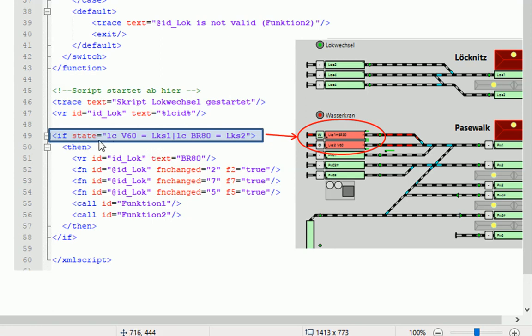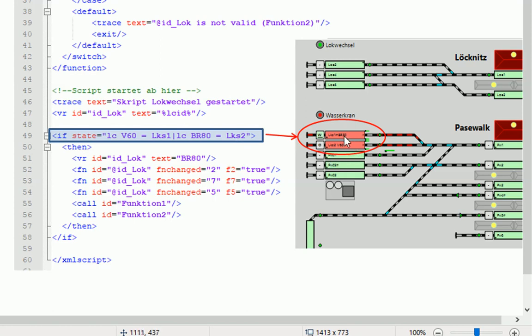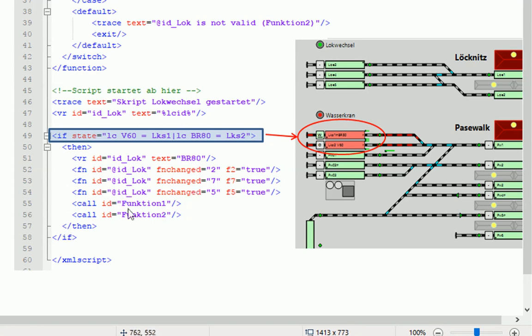Und wir wissen das noch aus den ersten Folgen, dass wir hier die erste Abfrage machen, also die erste Bedingung prüfen, ob sich die Lok V60 im Block LKS1 befindet und die Lok BR80 im Lok Schuppen 2, so im Block LKS2 befindet. Das ist jetzt nicht mehr der Fall, weil jetzt befindet sich im LKS1 die BR80 und in LKS2 die V60. Und da diese Bedingungen hier nicht stimmen, wird folglich der Skript hier unten fortgesetzt. Also das wird nicht bearbeitet. Und hier ist dann auch der Skript zu Ende und es würde nichts mehr passieren.